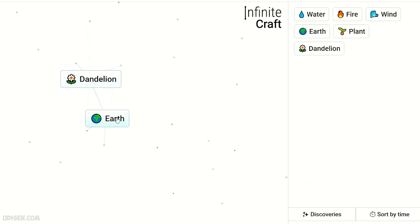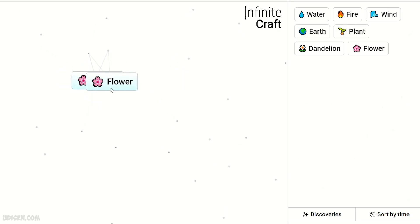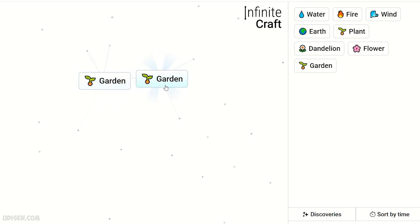Combine Dandelion and Earth to get Flower. Two Flowers make a Garden. Two Gardens create a Park.